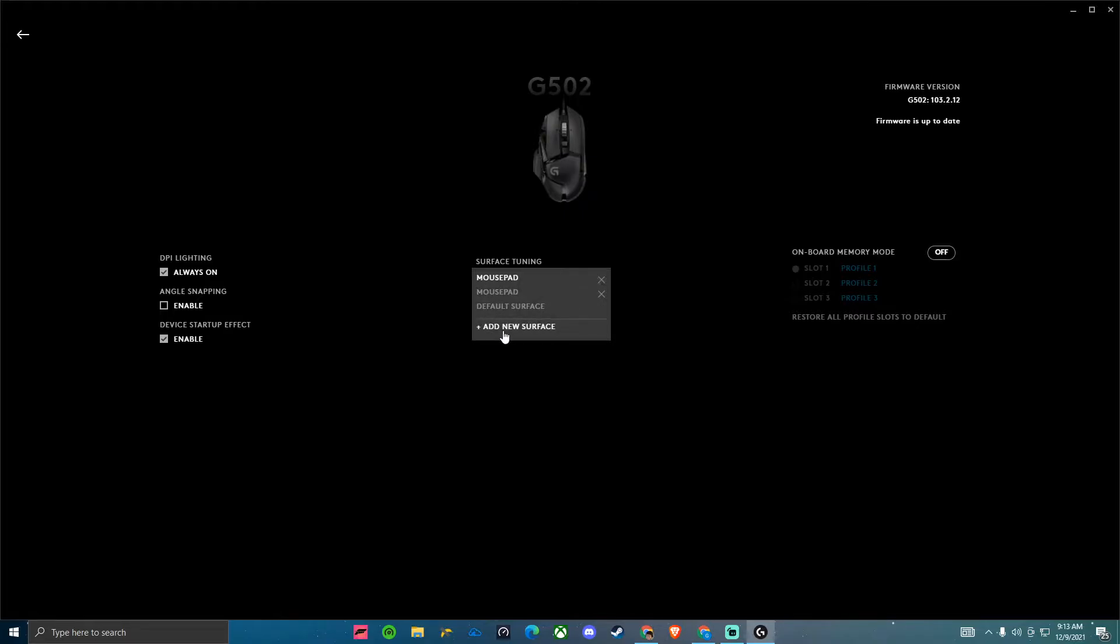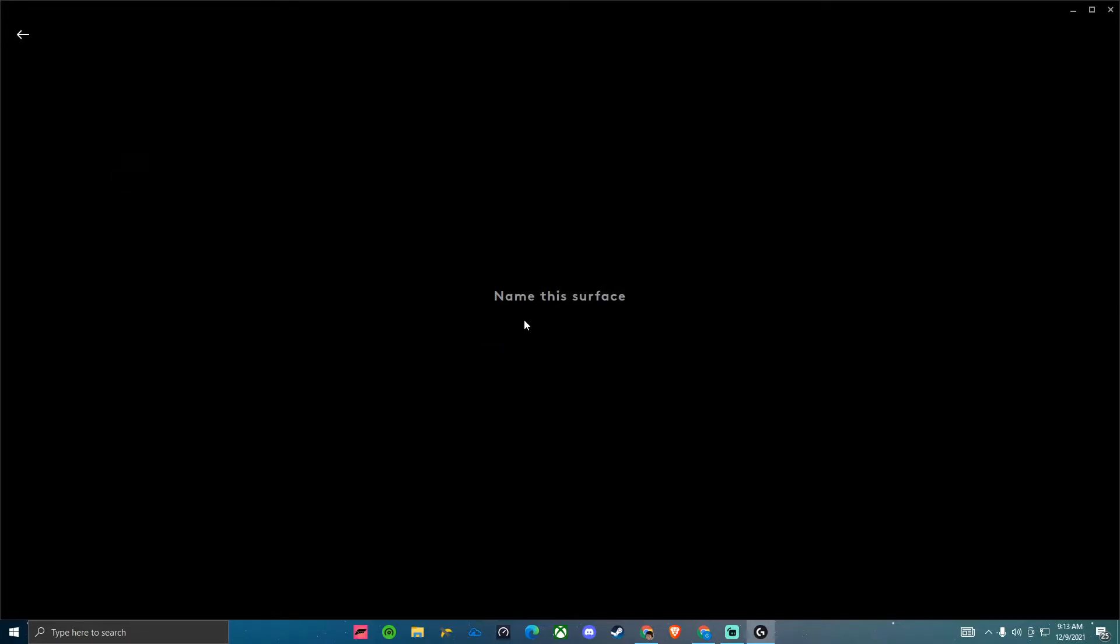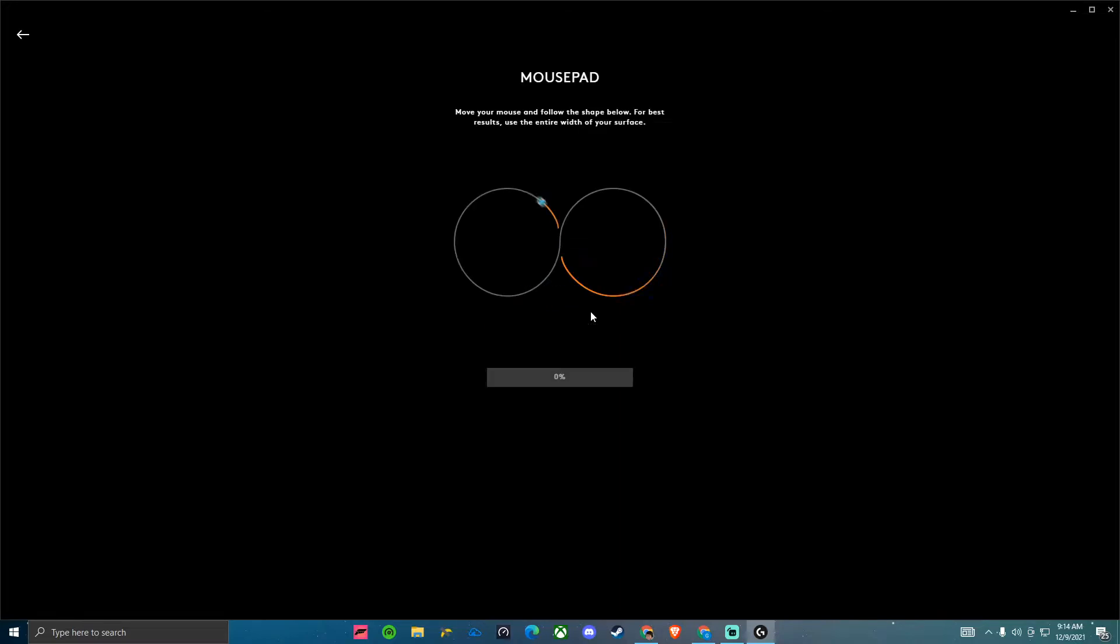You want to go add a new surface, call it whatever you're using your mouse on and just do like figure eights or whatever you want to call it.